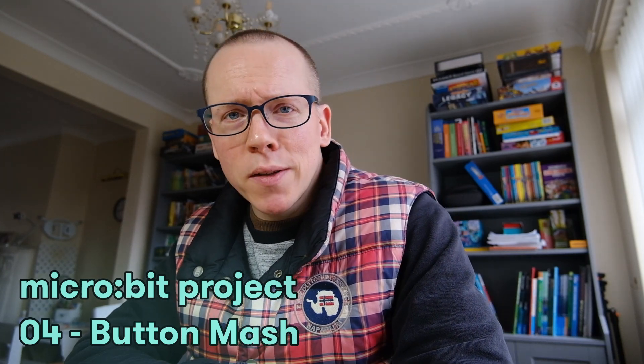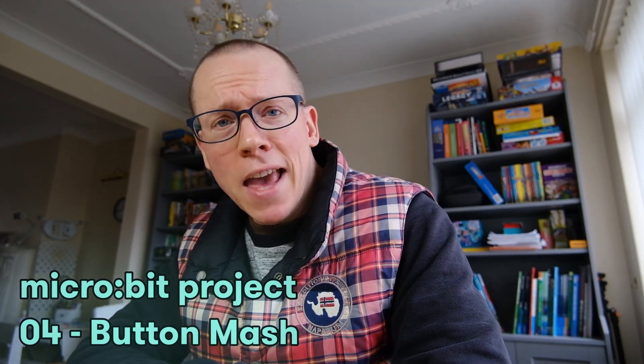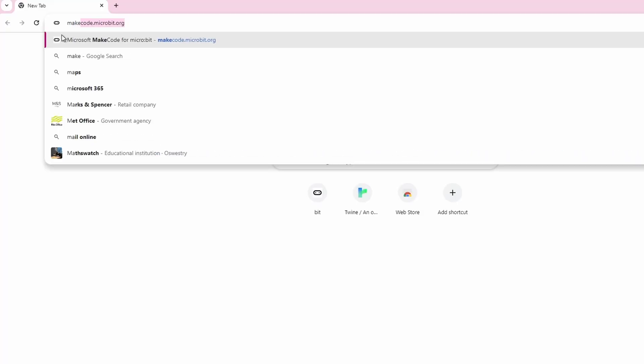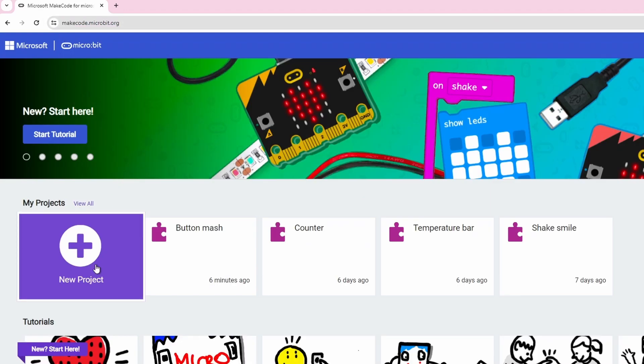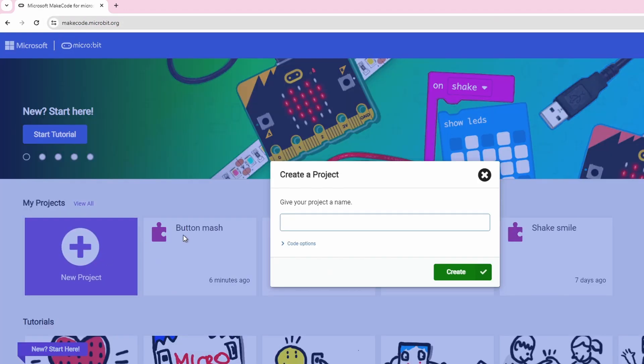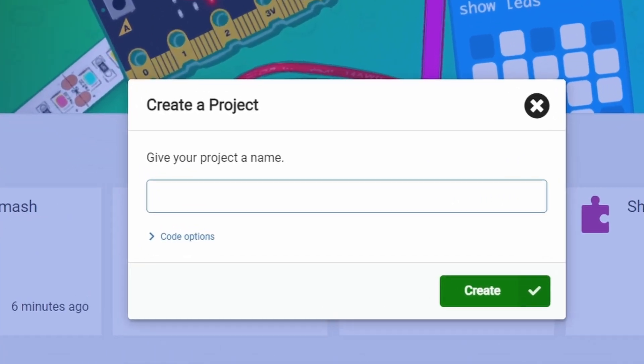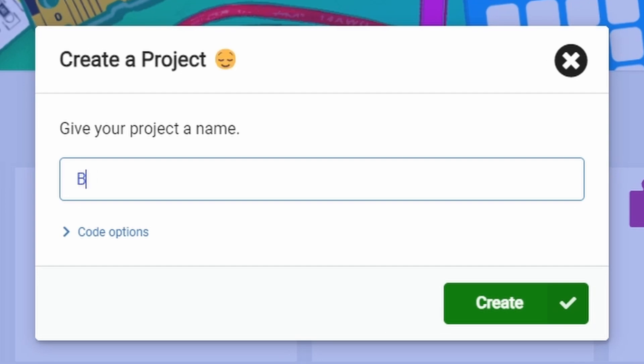In this project we are going to make a game which counts how many times you press the button in a certain amount of time. Let's get straight into the MakeCode editor. We're going to start a new project and we're going to call it button count.